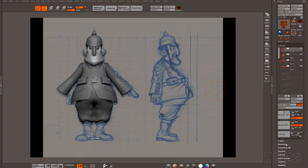In this chapter we're gonna do some ZBrush sculpting based on the previous meshes exported from 3ds Max, and we're gonna start from the face.